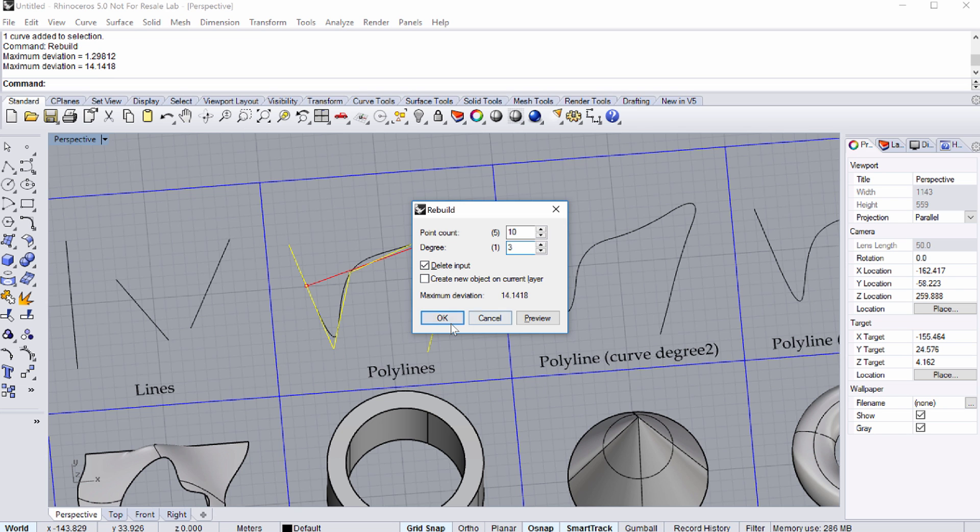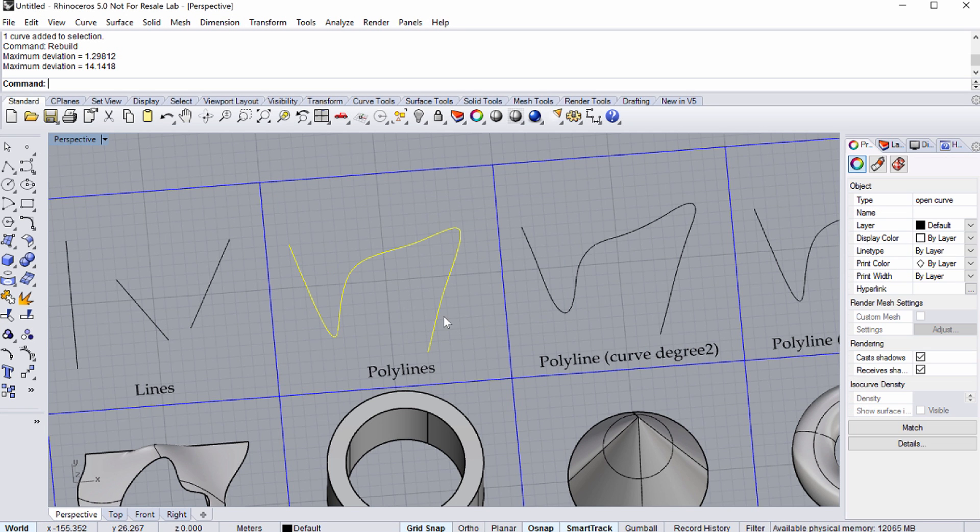And here you can change the curve degree. Please enter 3 for the degree value. Observe how the polyline becomes a curve by changing the value of the curve degree.